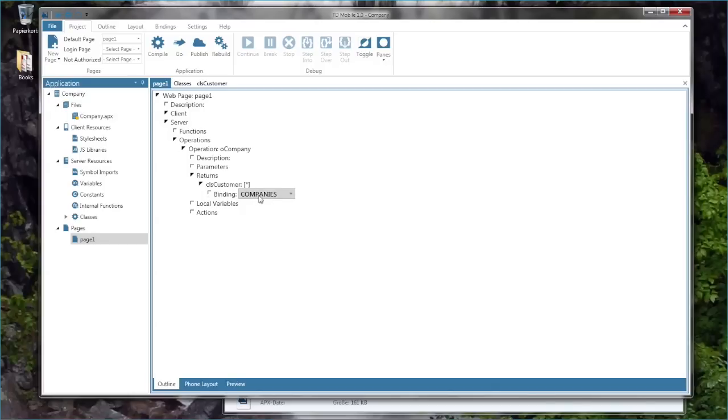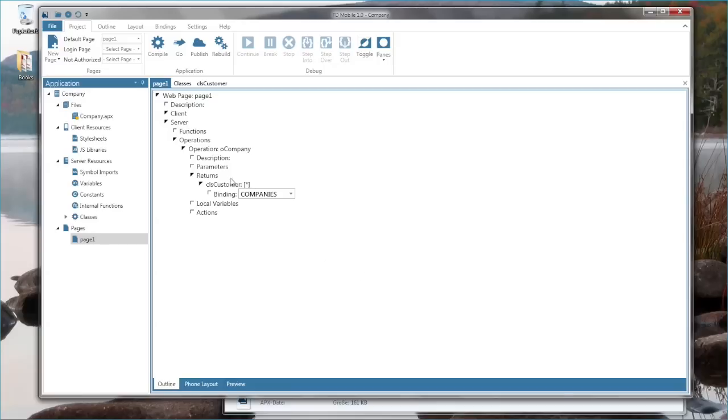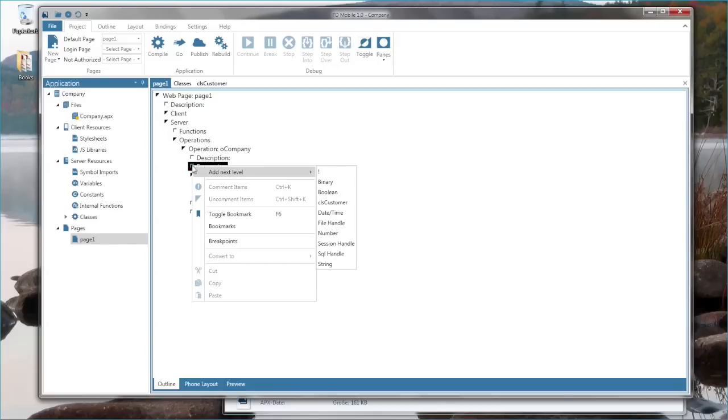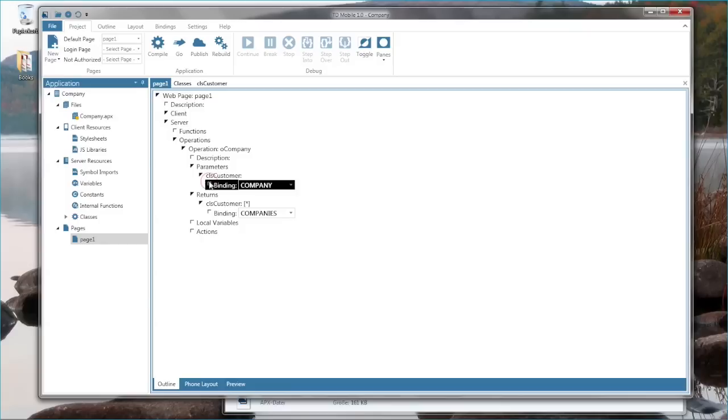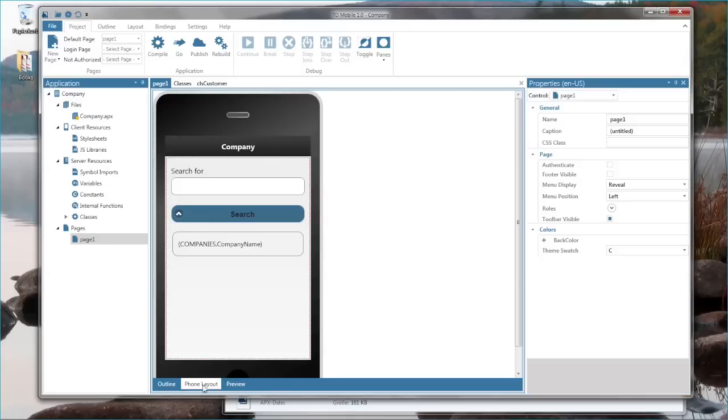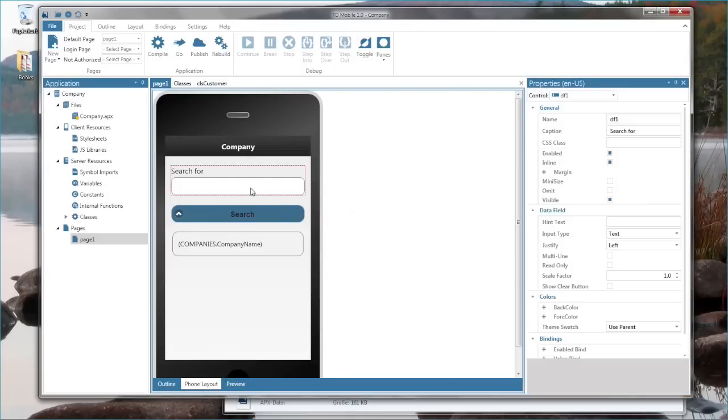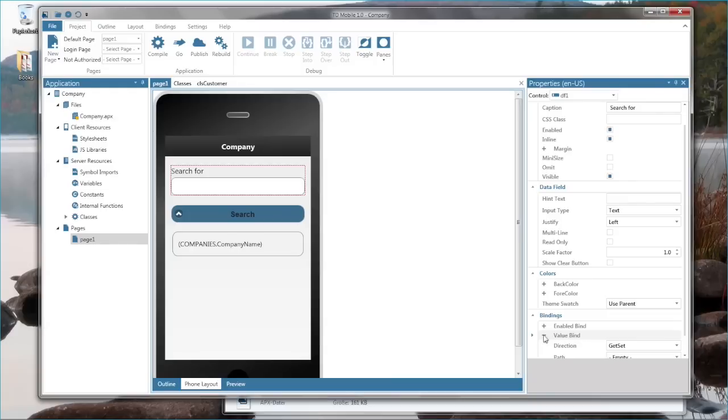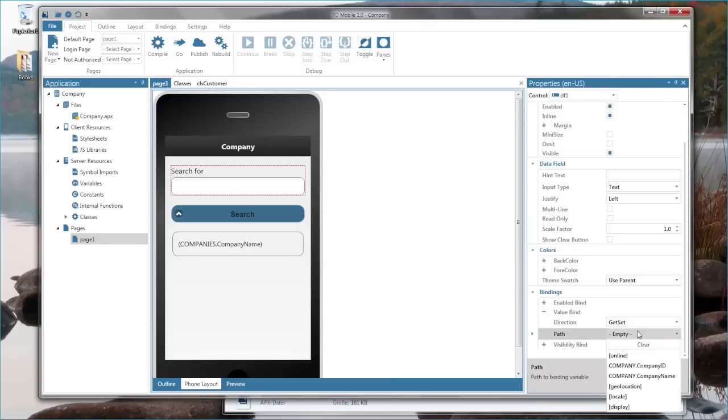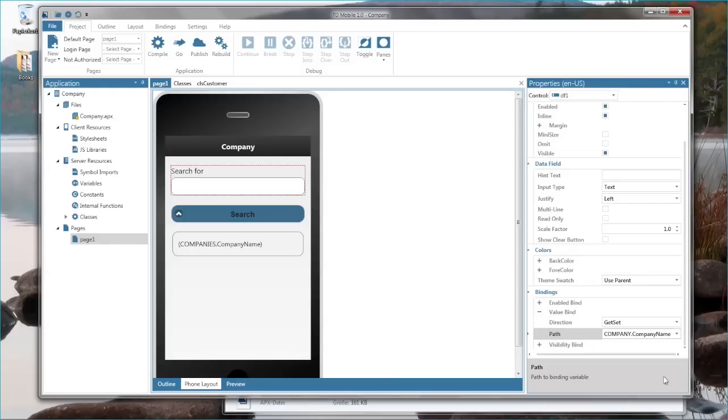Now I pass in a parameter to my operation and that parameter is a class customer and the binding company. This binding company needs to pass in the search term that somebody enters into the search field before pressing the search button. So actually I forgot to assign a binding here for this data field and I need to assign a value bind of company dot company name.